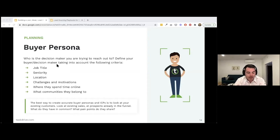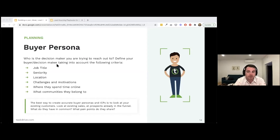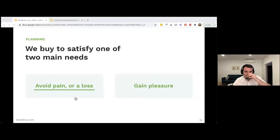I worked with a business in the washroom services industry where the founder was adamant about running an Instagram campaign. I challenged him, saying facilities managers in the UK — typically 35-45, predominantly male — are probably not on Instagram, and if they are, you don't want to be promoting washroom products to them. This is really important: understand where your personas spend time online so you don't waste time or investment in the wrong channels.